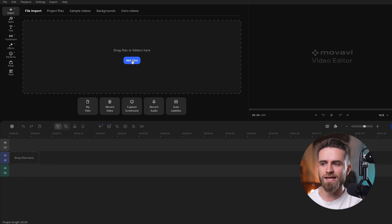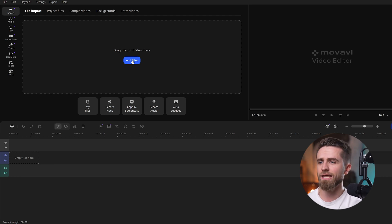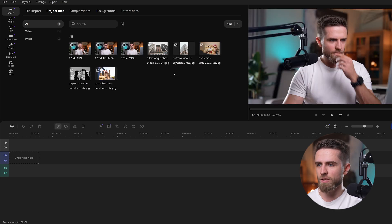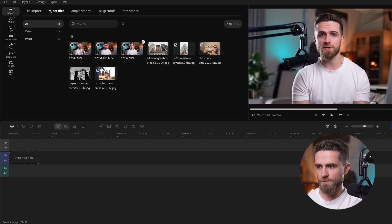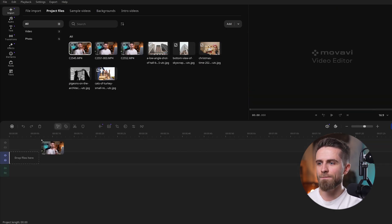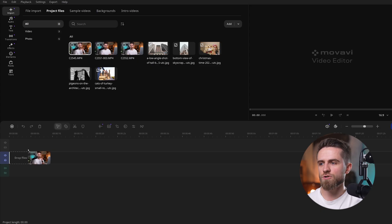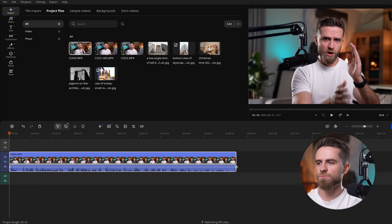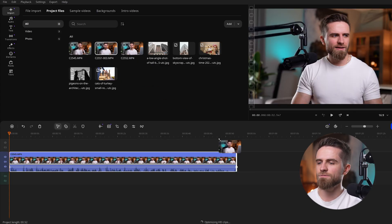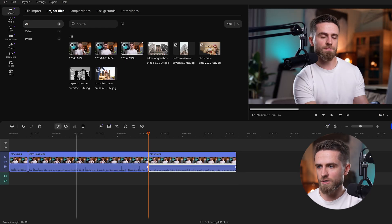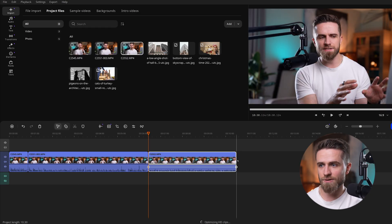Movavi has a bright Add Files button at the top — super handy. I click Add Files and choose my clips and a few photos. They instantly appear in the media bin. Now I drag the first video onto the timeline, and right away everything feels organized and easy to manage.